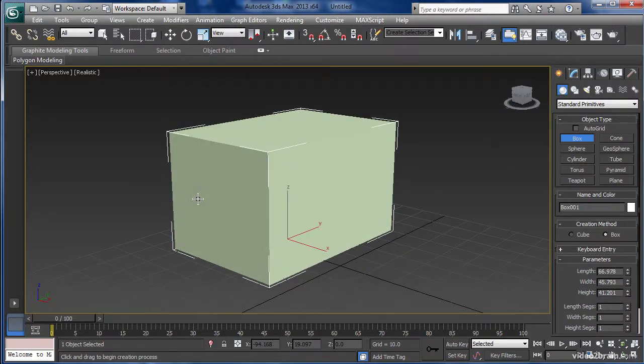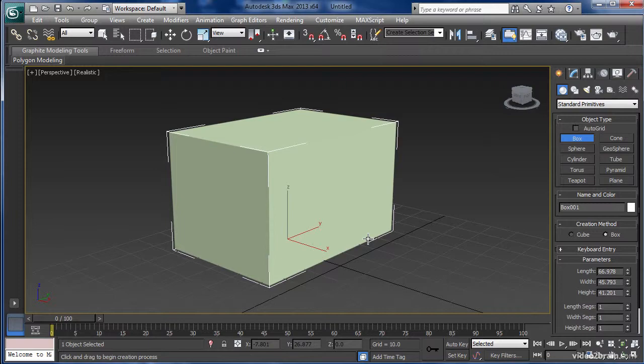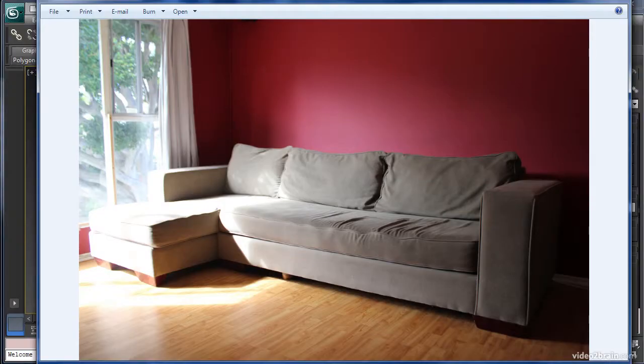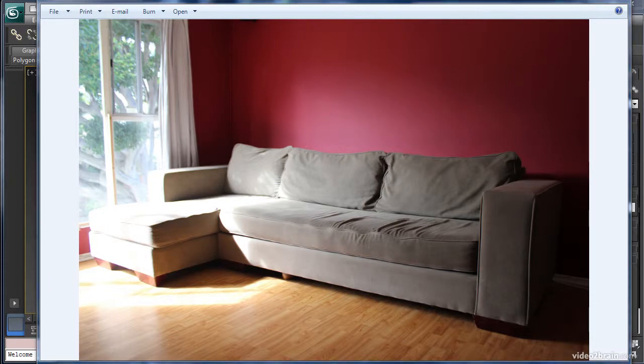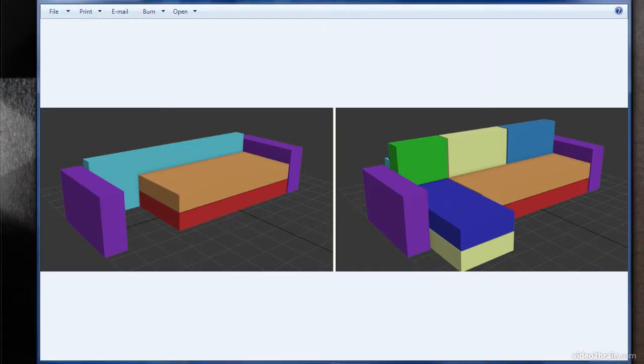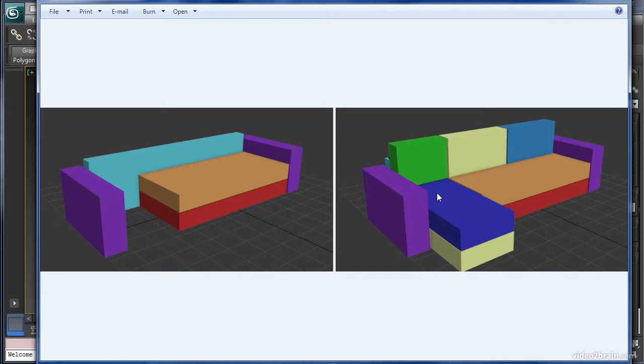But this box can turn into any sort of model that you can think of. For example, you can see how easily we can create a sofa by using lots of different boxes and shapes to block out the overall shape.